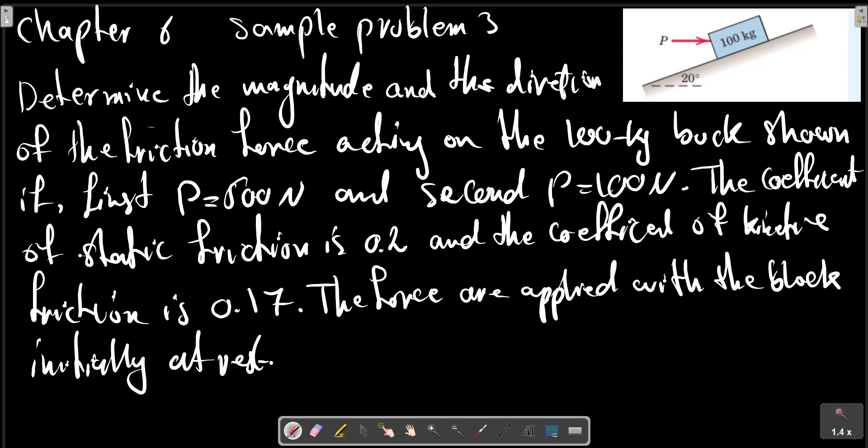Chapter six, sample problem three. Determine the magnitude and the direction of the friction force acting on the 100 kilogram block shown in the picture. First, P equals 500 newtons and second, P equals 100 newtons. The coefficient of static friction is 0.2 and the coefficient of kinetic friction is 0.7. The forces are applied with the block initially at rest.